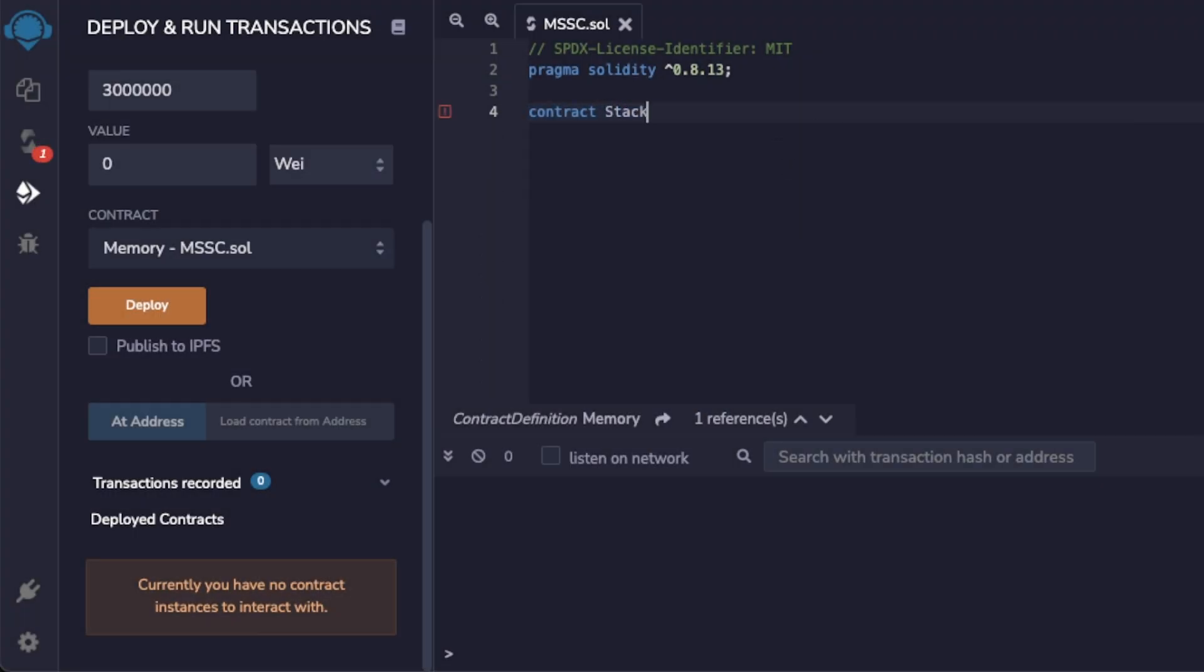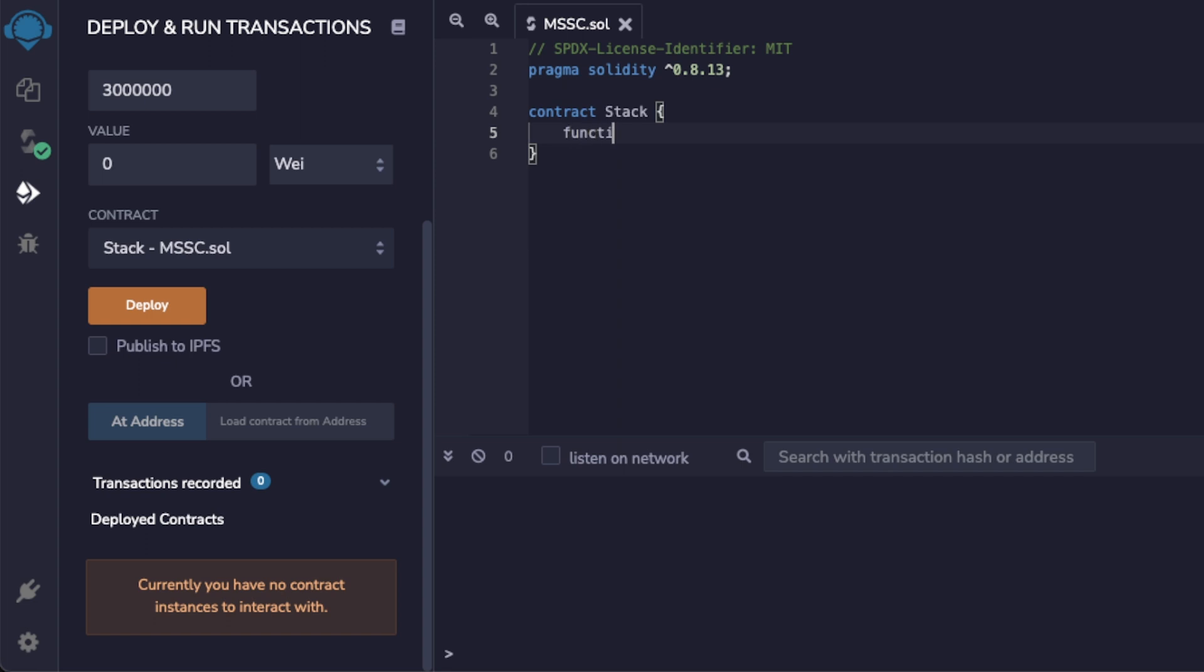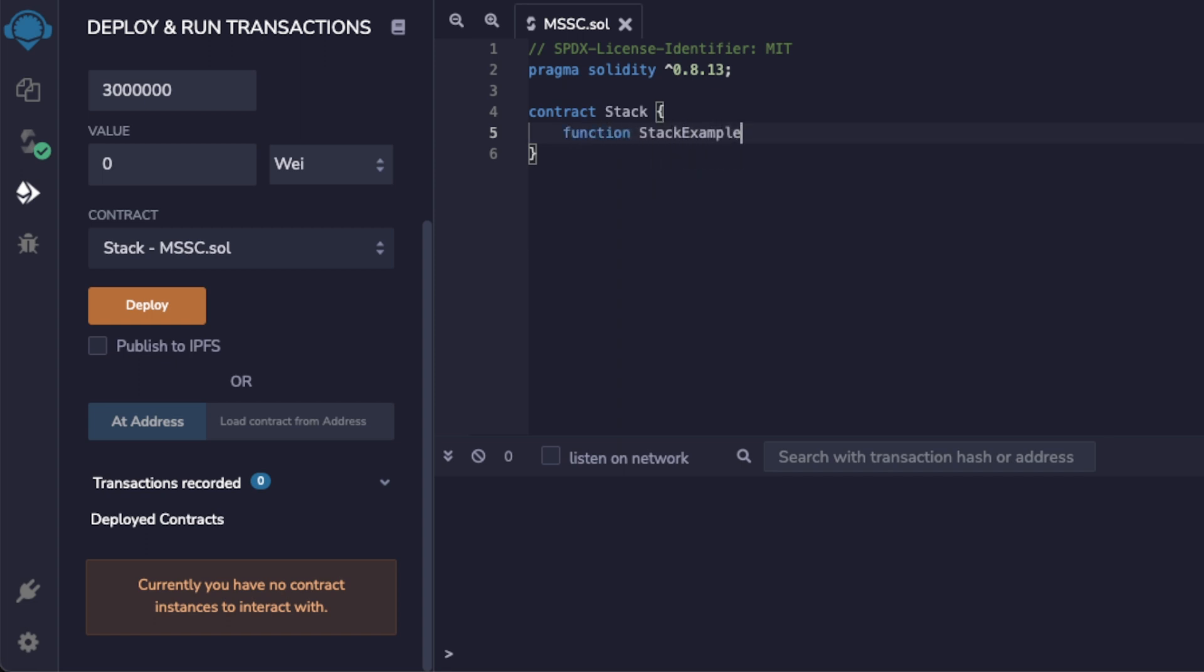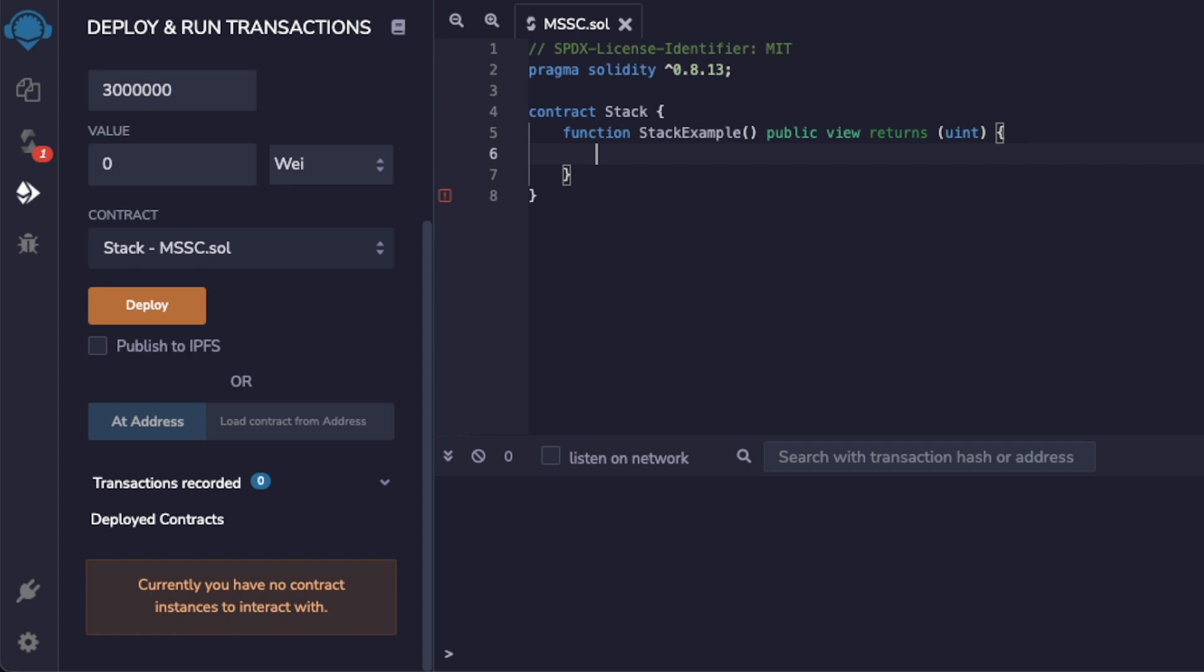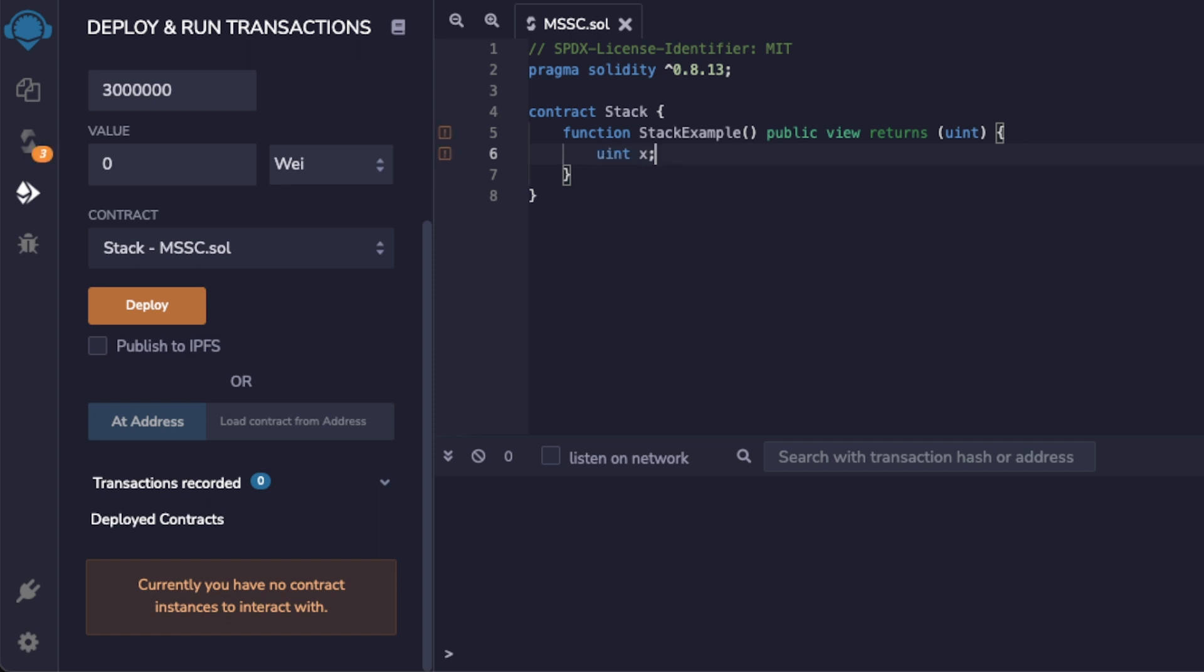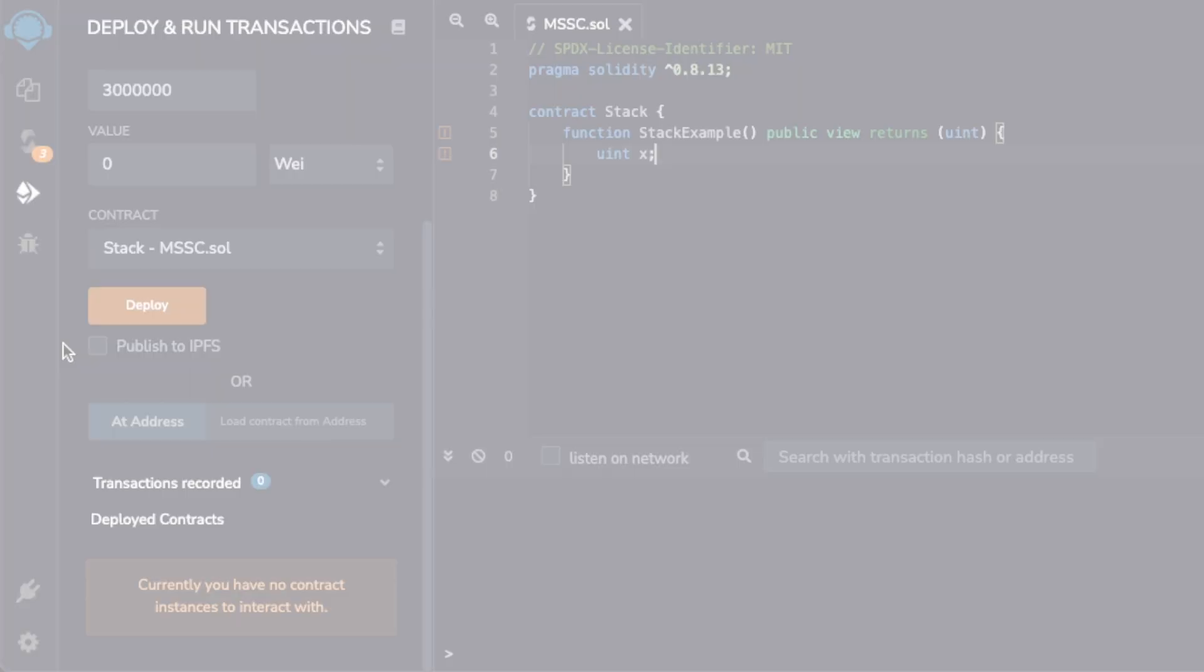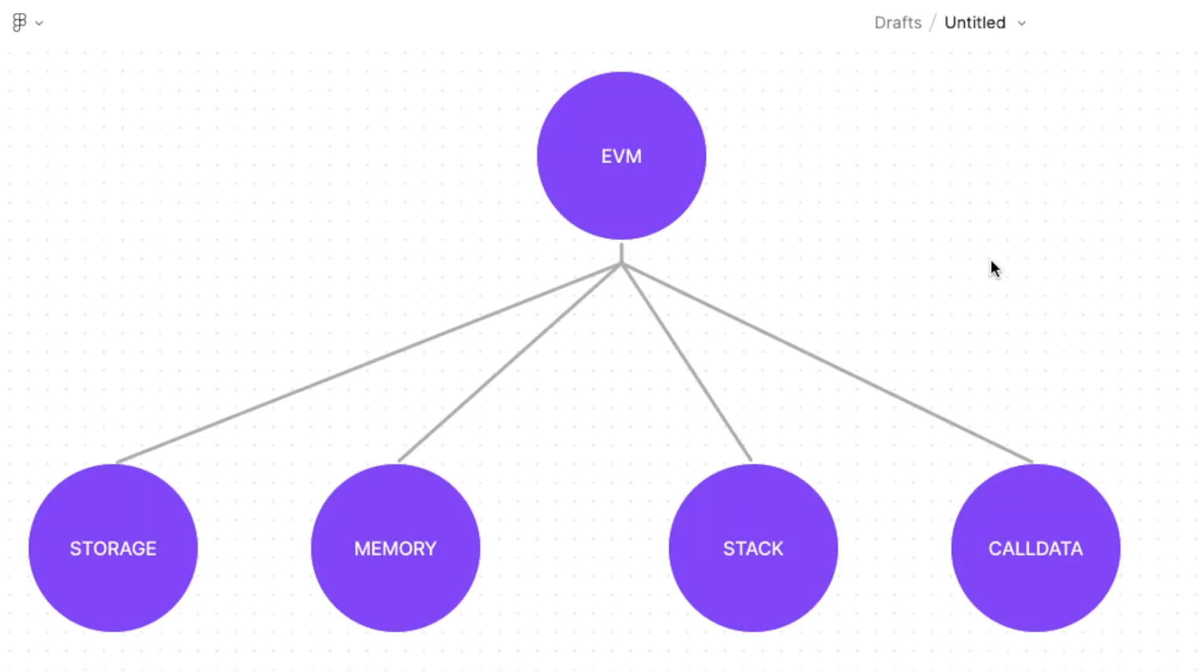Let's look at a quick example. I'm going to create a contract called stack and this contract is going to have a function called stack example. I'm going to declare it public view and it's going to return my unsigned integer and I'm just going to declare an unsigned integer x. Notice how I am not declaring where to save it.